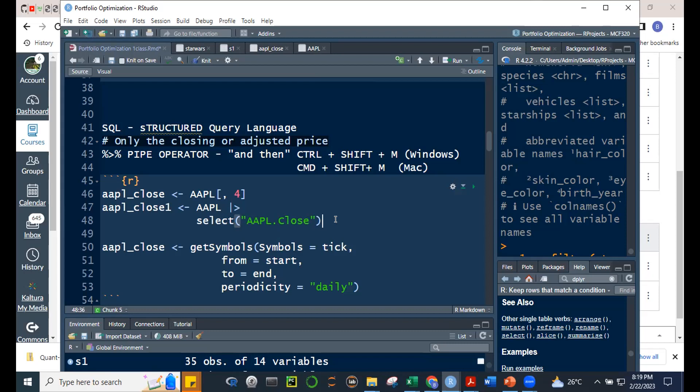This piping approach is very important especially when you have multiple processes. For a single operation like this, bracket subsetting might seem simpler. But when you have many sequential steps, the pipe is hands-down better — the code flows continuously rather than requiring nested functions or multiple intermediate objects.